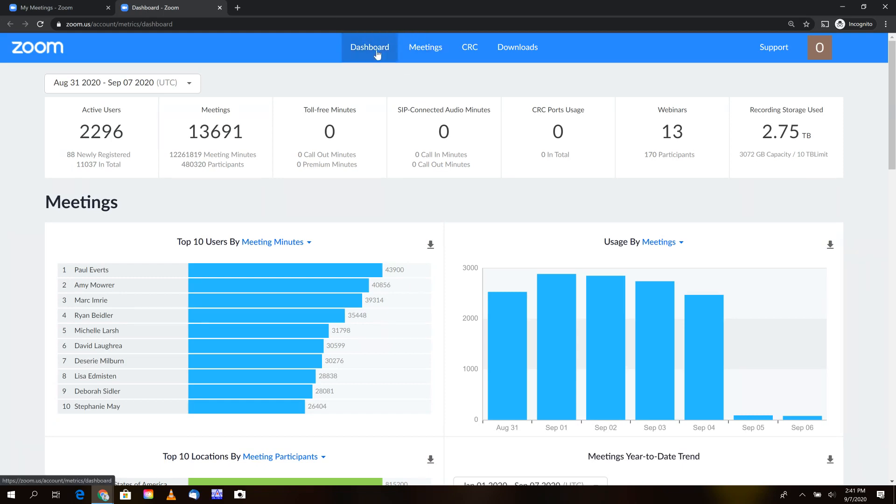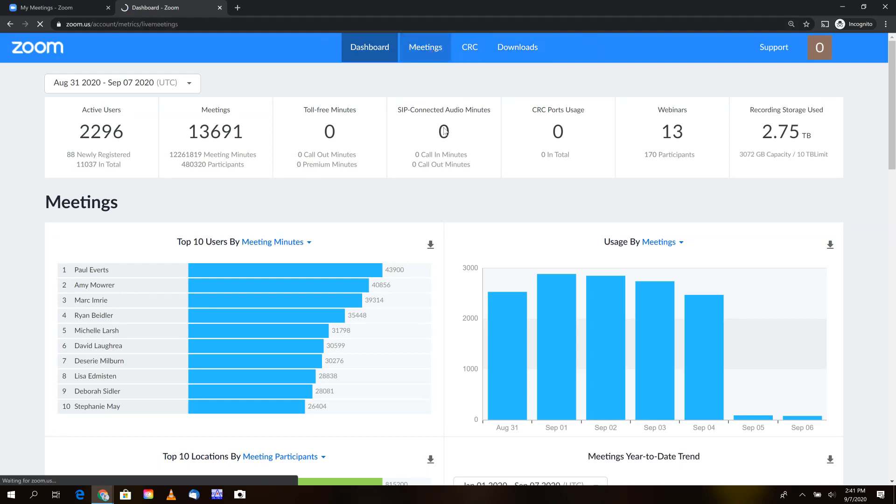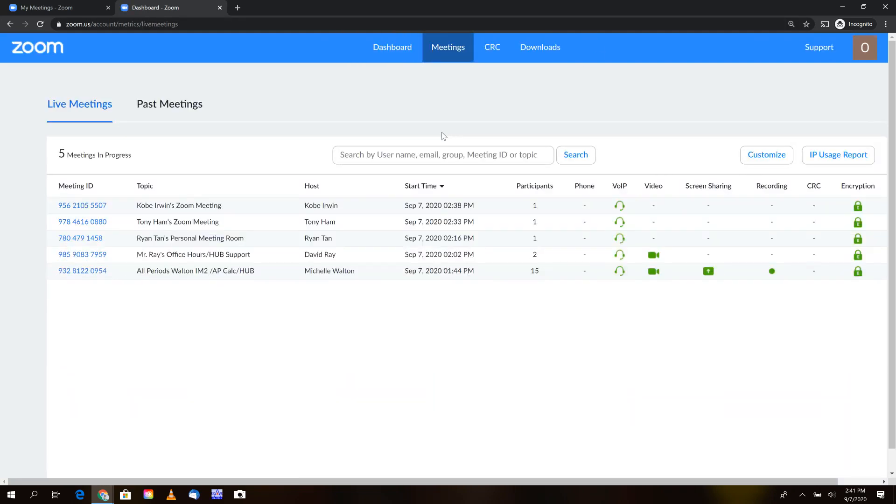On the upper part of the screen, you'll see dashboard, meetings, CRC, and downloads on the top ribbon. Select 'Meetings.' From this pane, you can see all current live ongoing meetings. Today we only have five meetings in progress, but normally we could see hundreds of live meetings throughout the district.